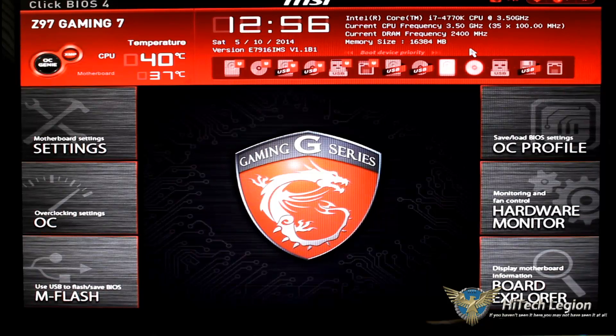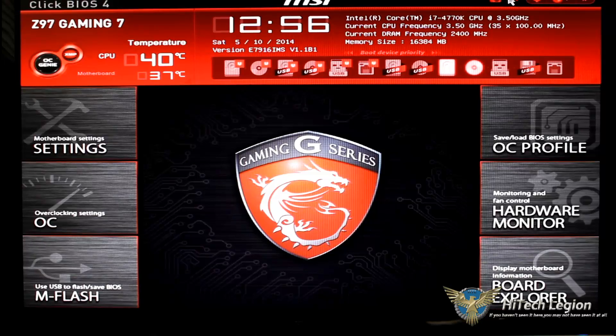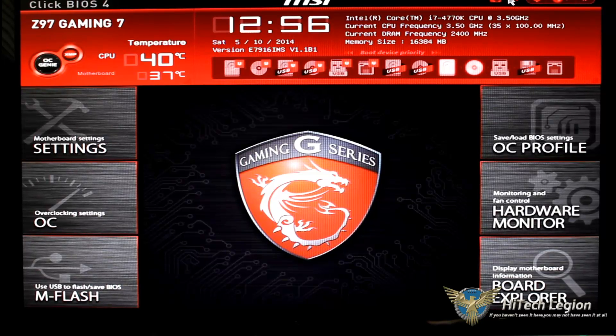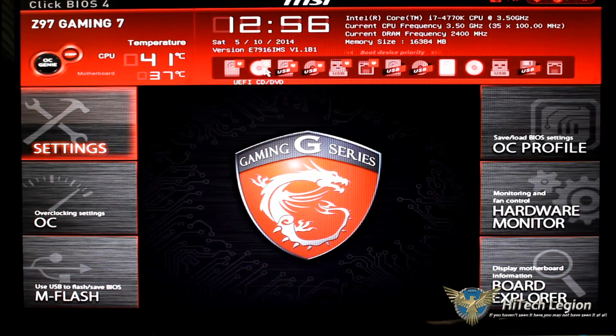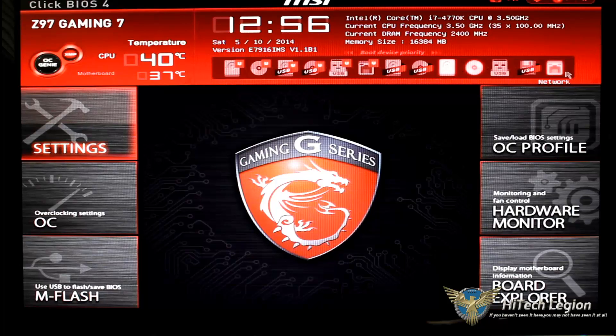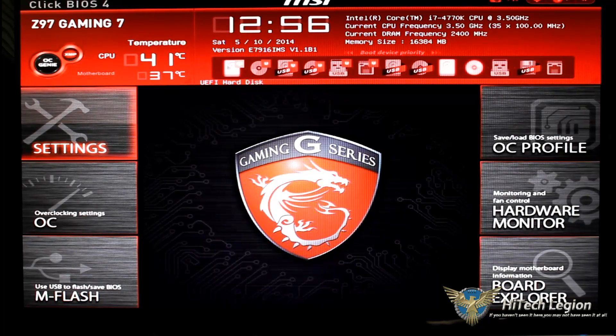Then of course we have our processor, our frequencies for our DRAM and our CPU and what type of memory we have. This does have an F12 button to take a snapshot and put it to a USB.